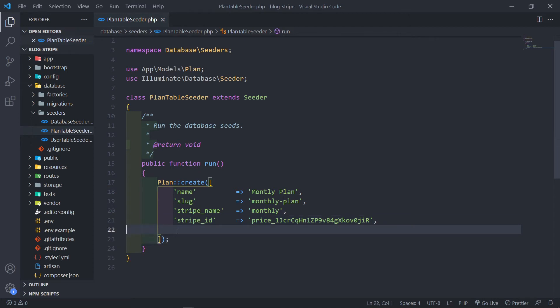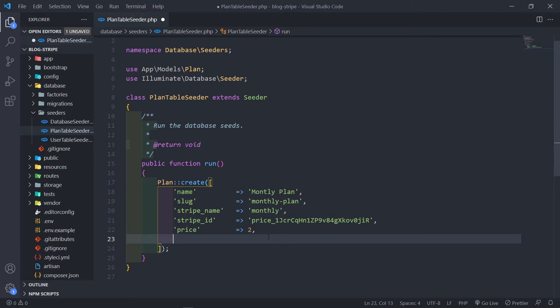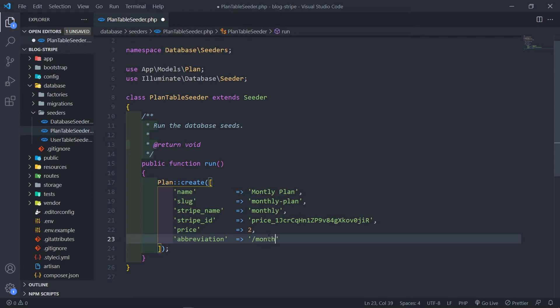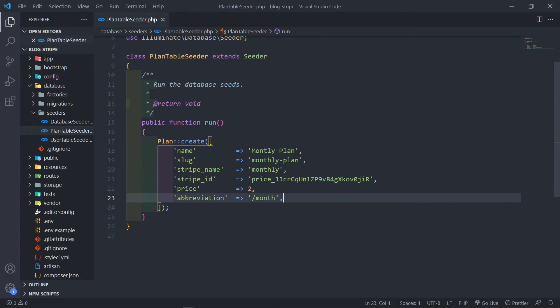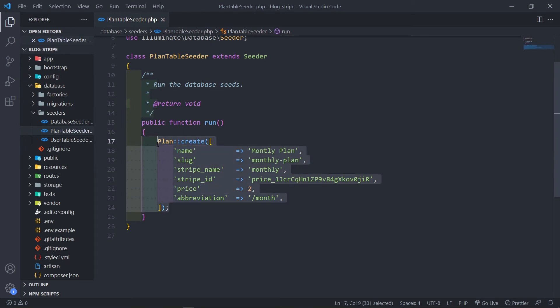So the next field that we need in here is the price. And we're going to set the price to $2 for the monthly. And for the abbreviation we're going to set that to a string and that needs to be per month like this. So that's basically our one plan all set up.